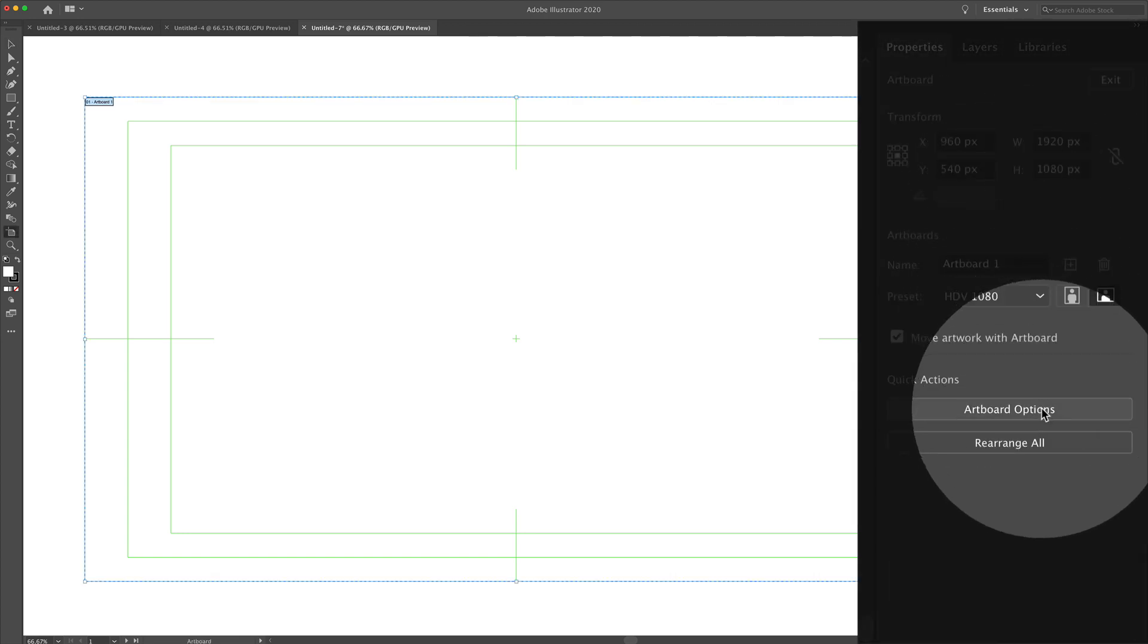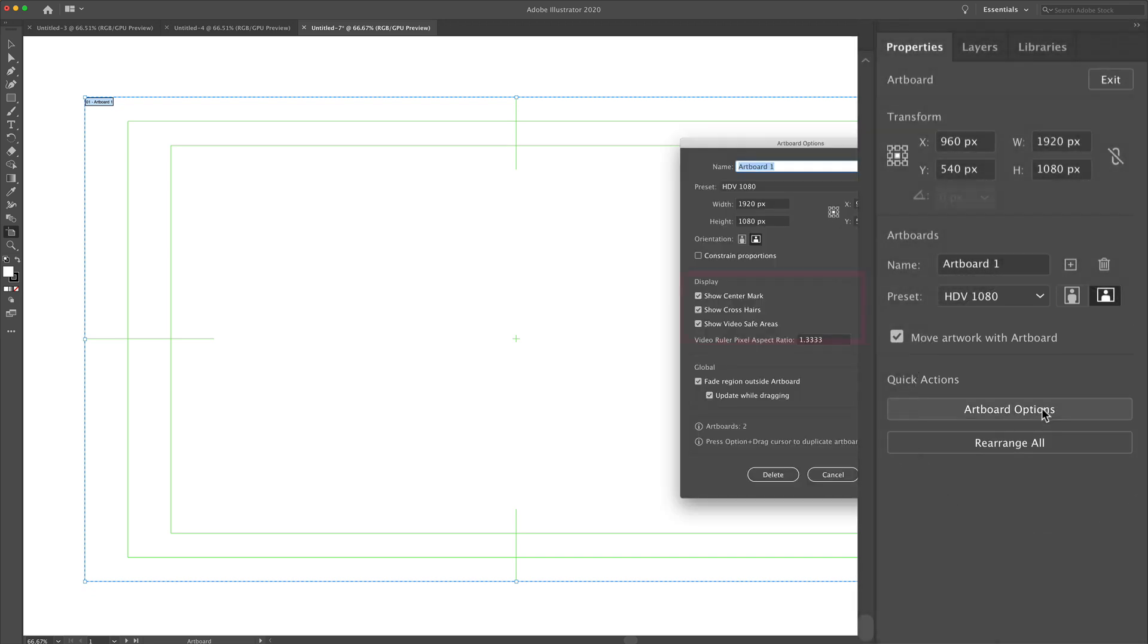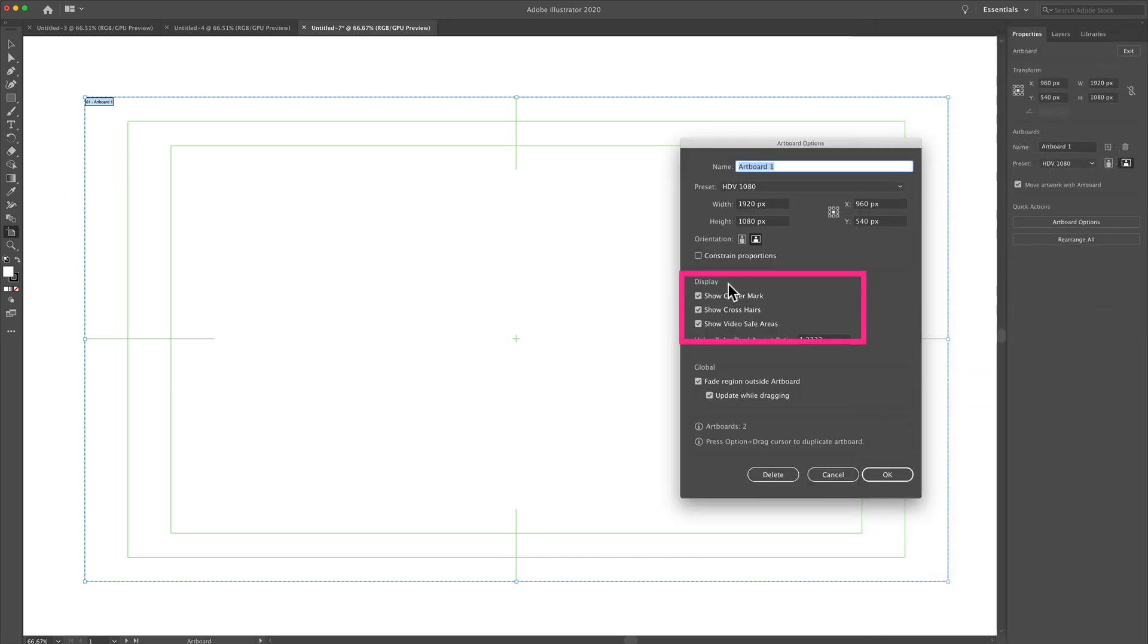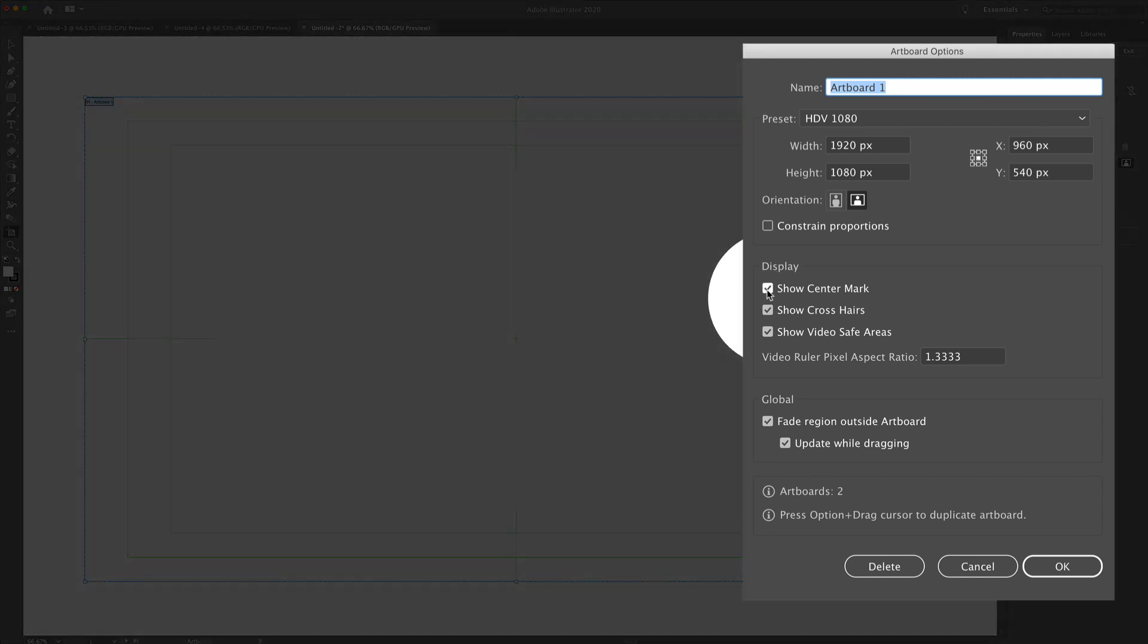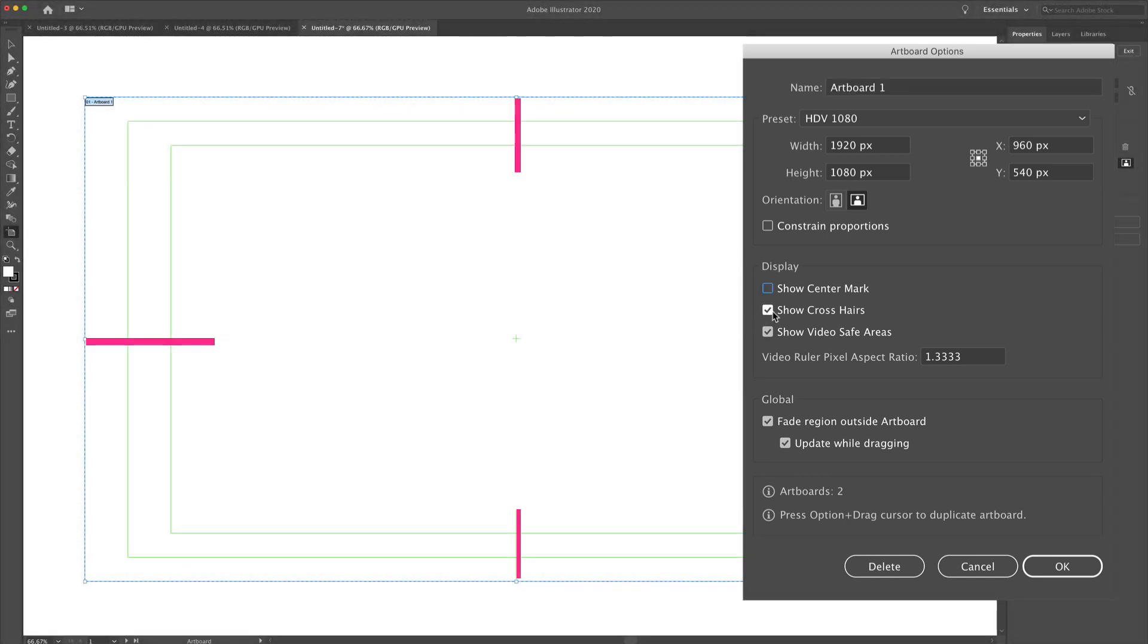Then click on artboard options, and you'll see under display, there are three check marks. The first one show center mark, that's right in the center. Show crosshairs, that's these four that you see in the top, bottom and sides.